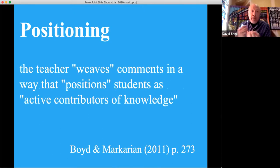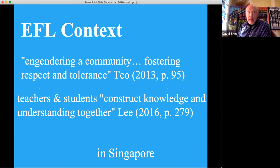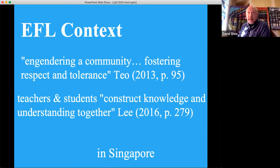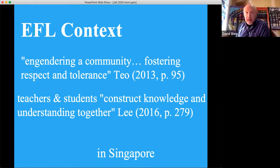Positioning: the teacher weaves comments in a way that positions students as active contributors of knowledge. In an EFL context, dialogic teaching is far less developed. In Singapore there have been a couple of articles recently about engendering community, fostering respect and tolerance, and teachers constructing knowledge together. There have not been many explicitly dialogic teaching articles from Japan or China in the past few years.